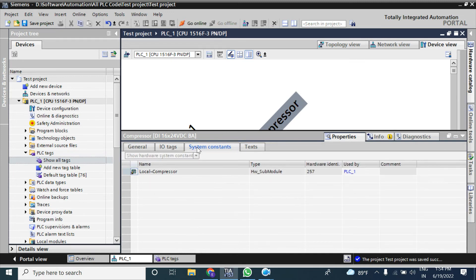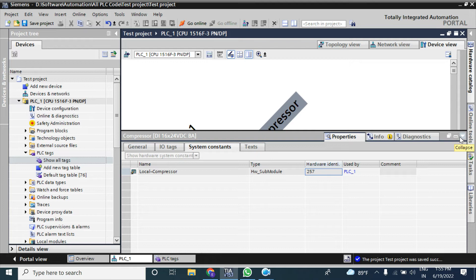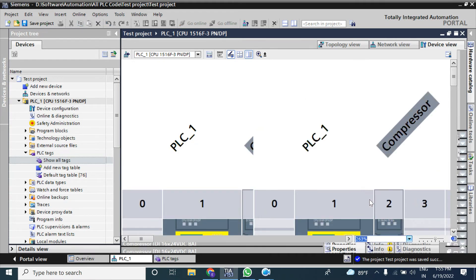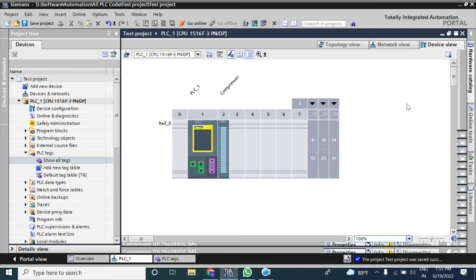The third tab is System Constants. This is the hardware identification constant — it is not required all the time, but sometimes it is needed for configuration or communication with other devices. I will make a separate video about this later.